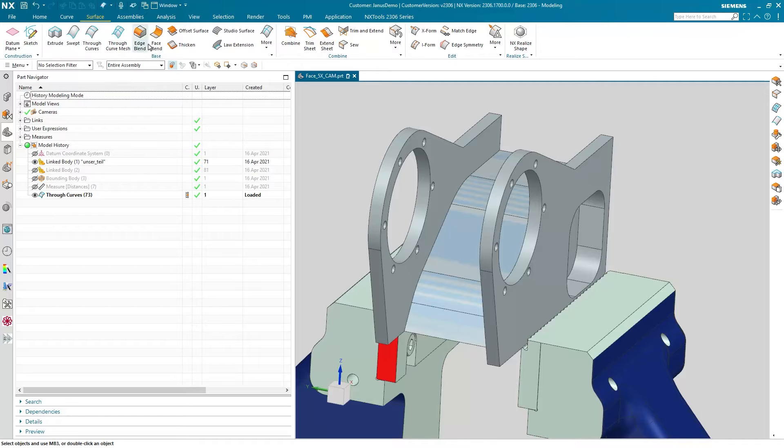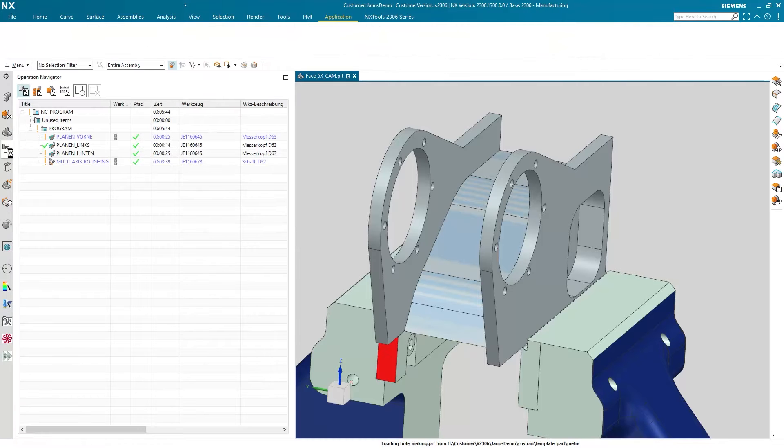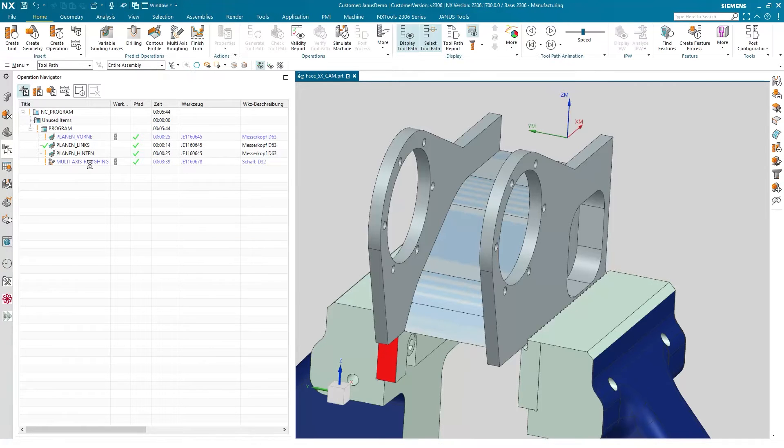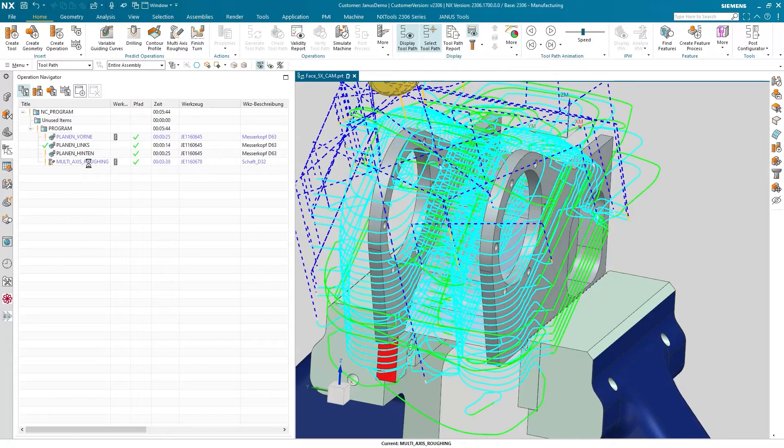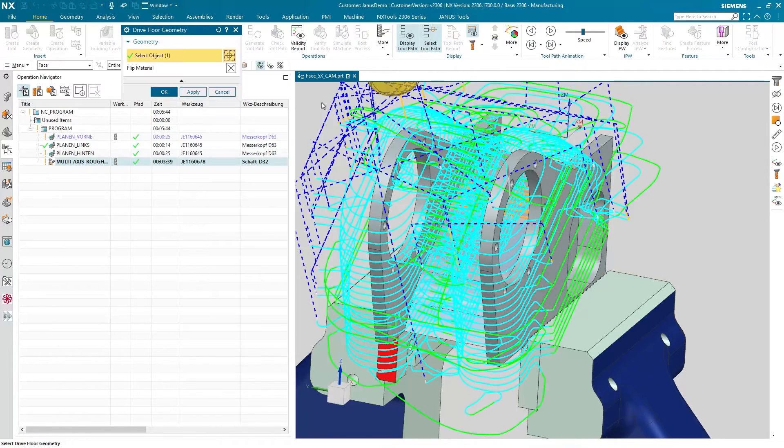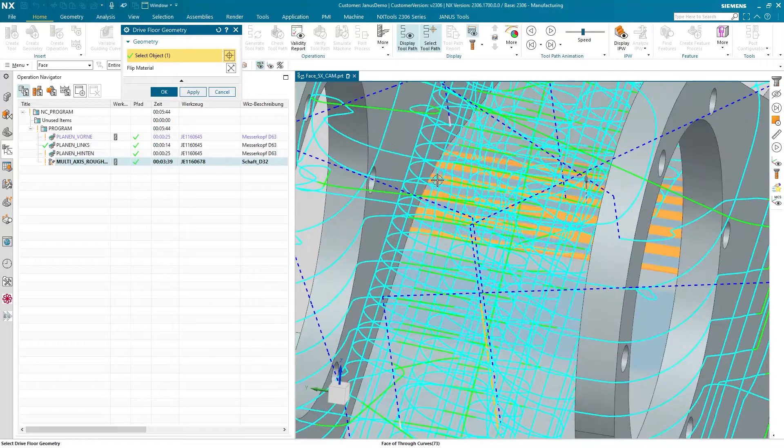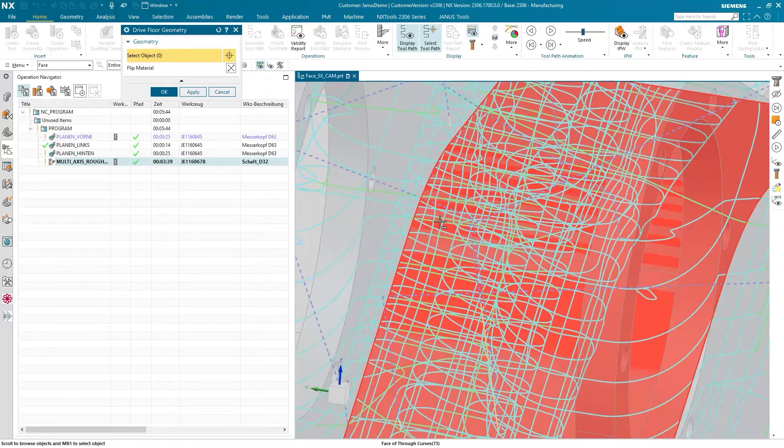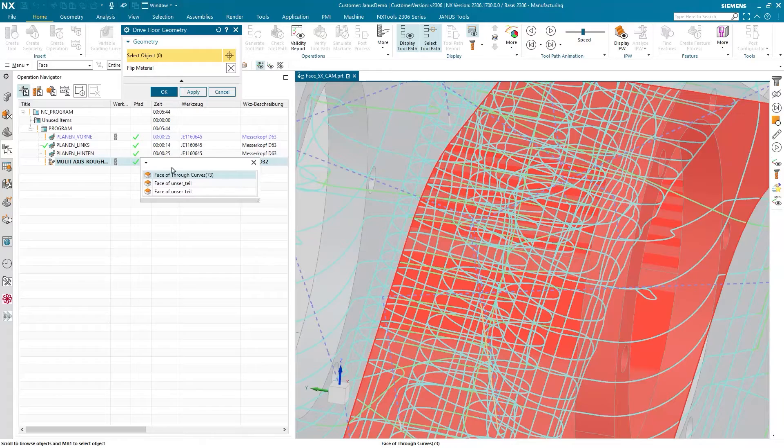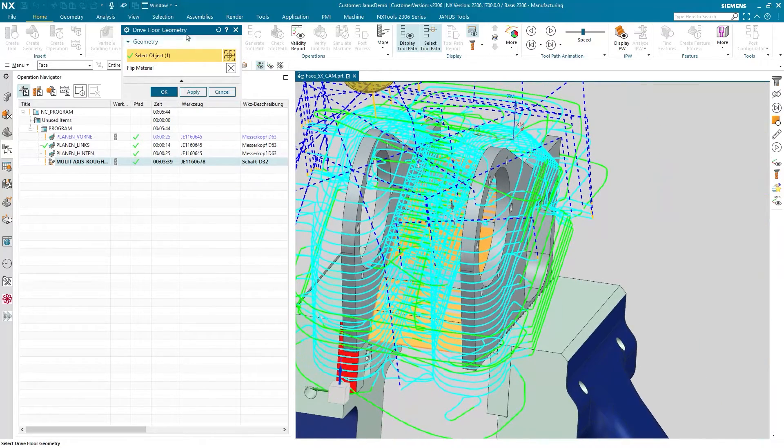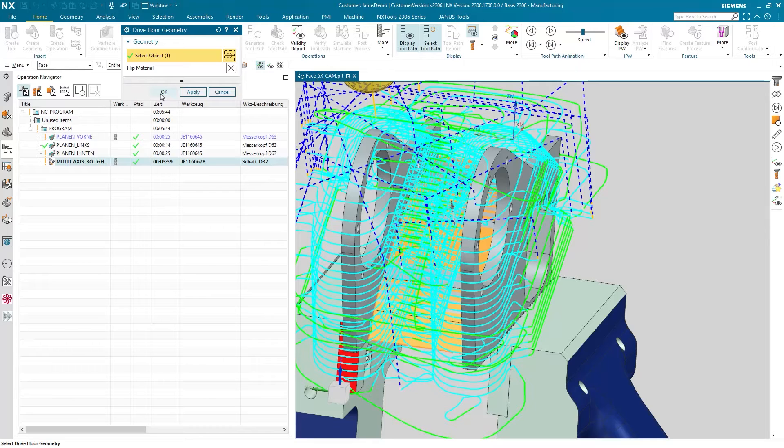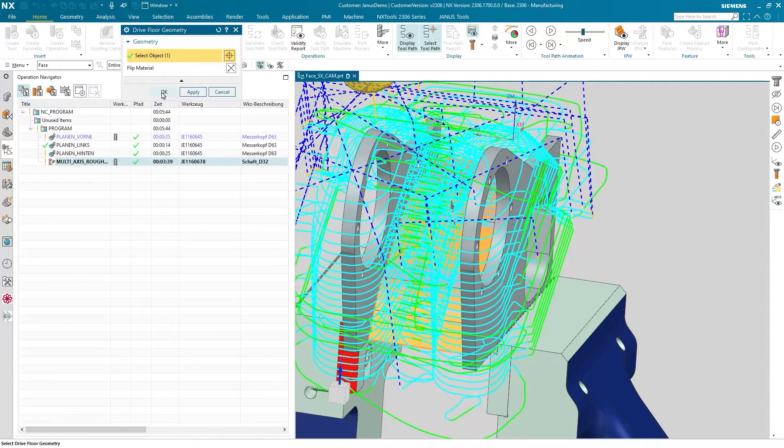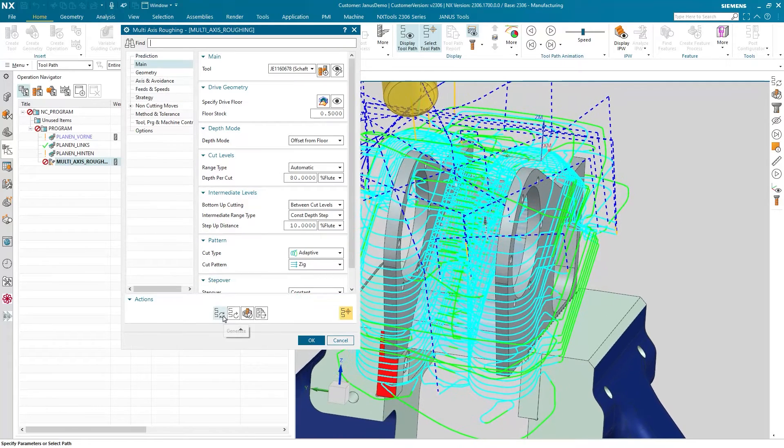So let's return to our manufacturing now. Double click on the operation. And the neat thing about that is I don't have to pick a face that belongs to the part. I can pick any face whatsoever that I want for the drive curve or better said the drive floor geometry. So I now just have picked the face that we have created. I will accept with ok and regenerate it again.